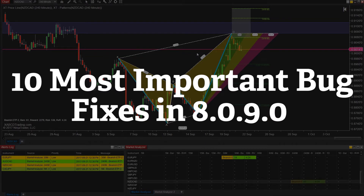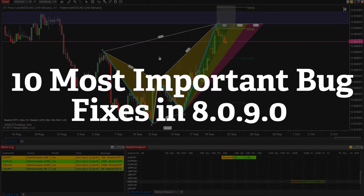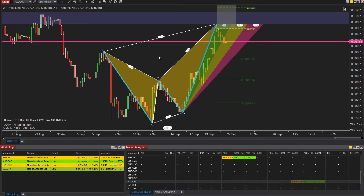Now let's talk about the 10 most important bugs. In total there were 78 bugs that have been fixed, and we're going to talk about the 10 most important ones.